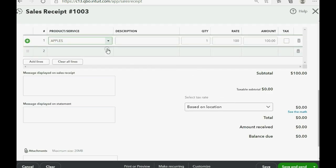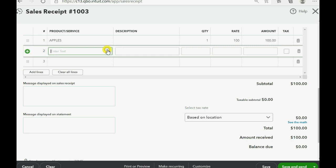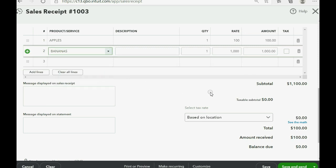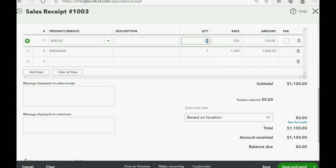But look what happens when we choose bananas, same thing. Let's make the quantity of apples become two. Now, watch.